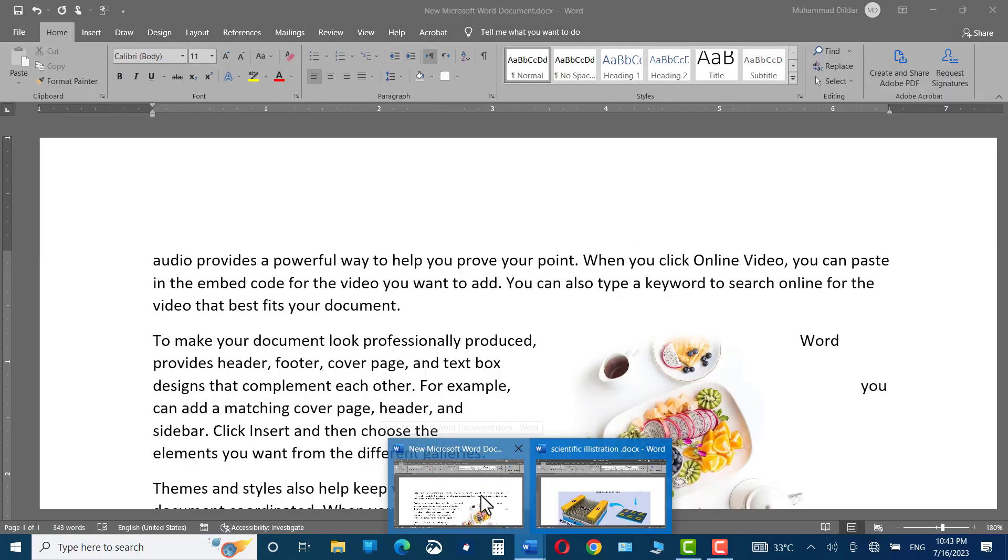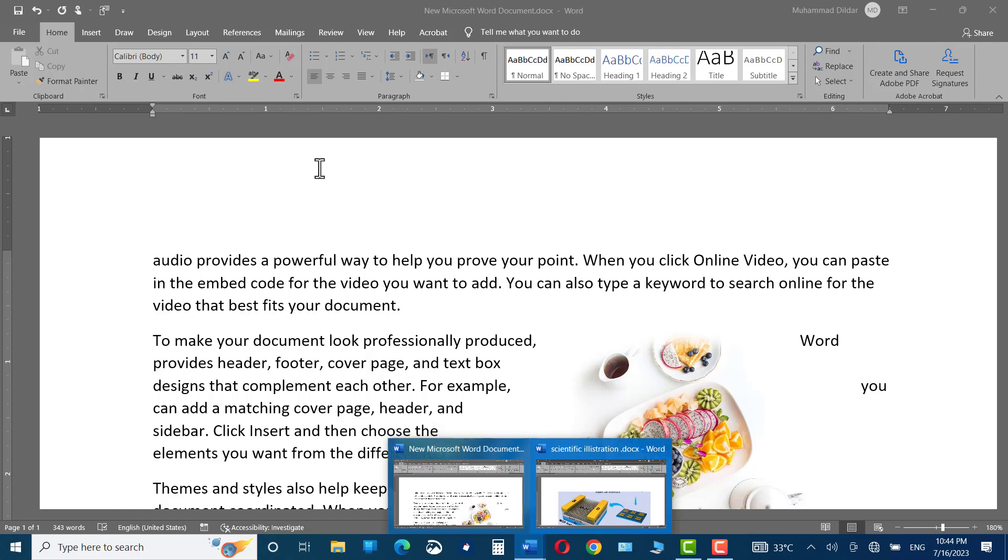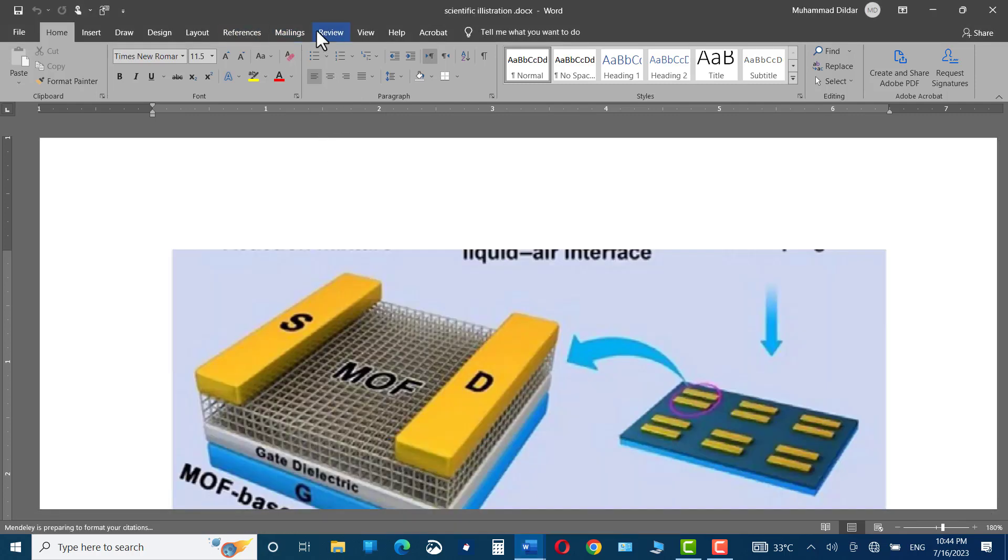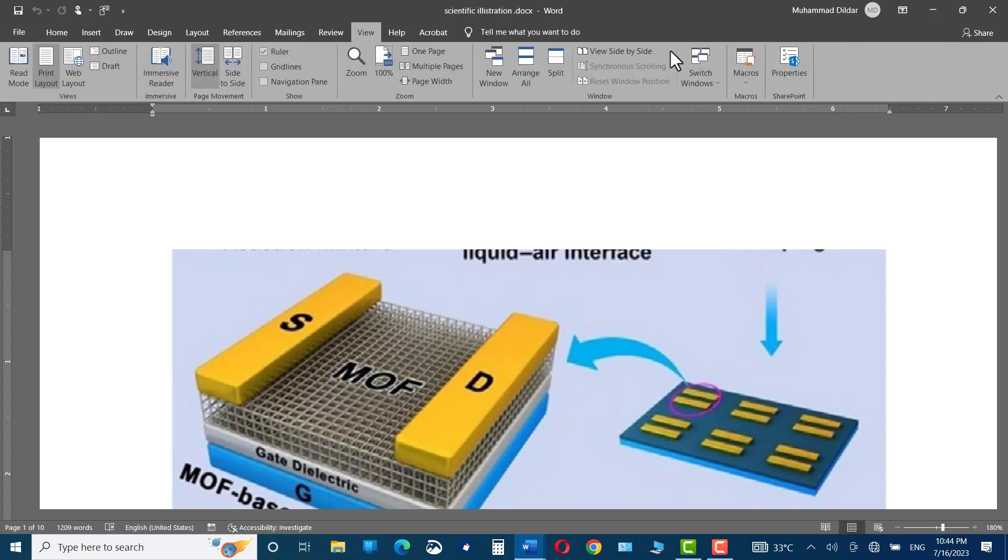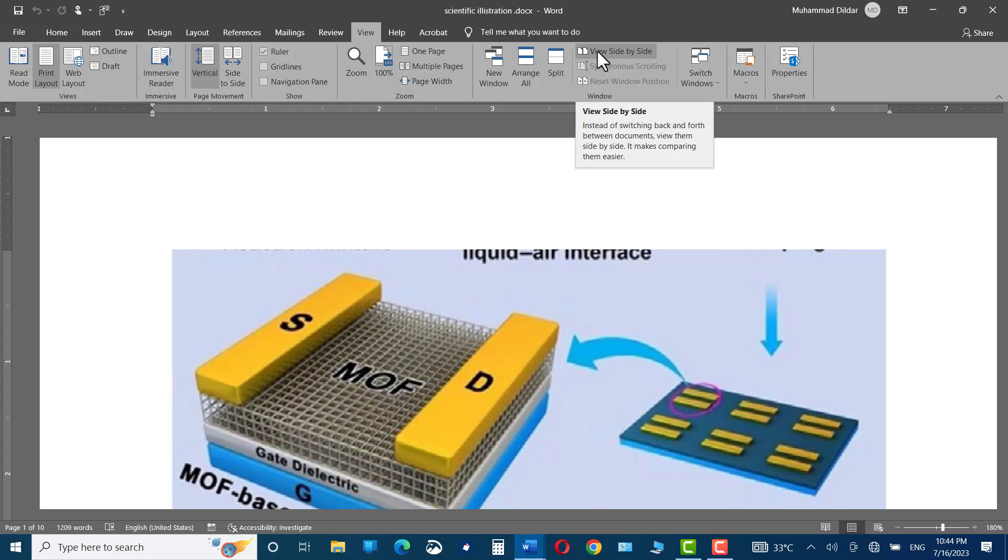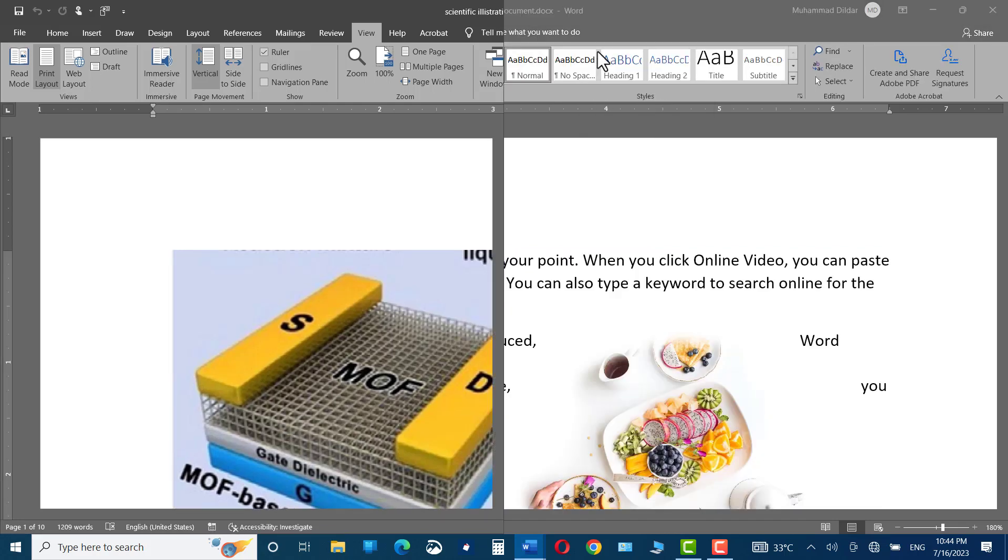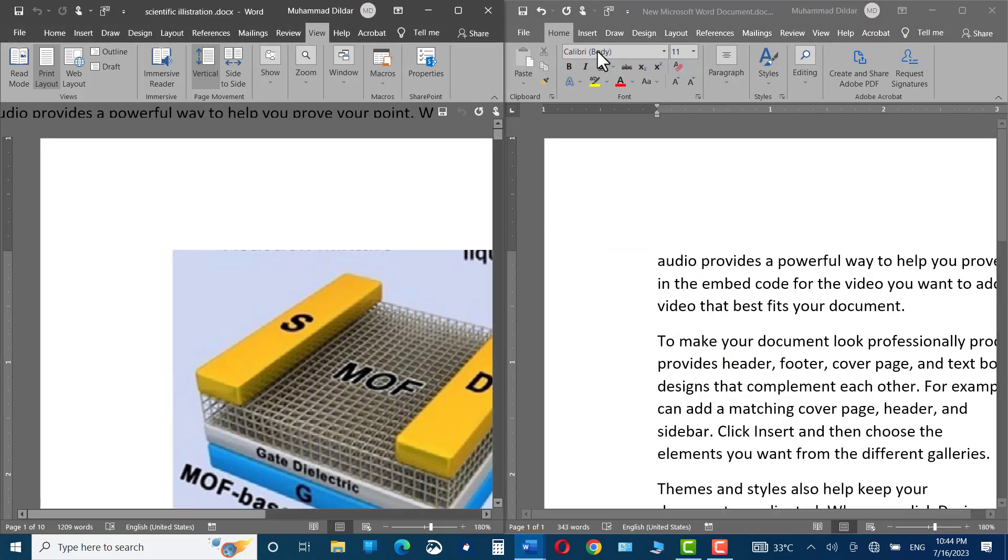Now, you can see we have opened two documents simultaneously and let's view them side by side. Again, go to View tab and now you can see View Side by Side is already opened up before us. Click over it and there you are.